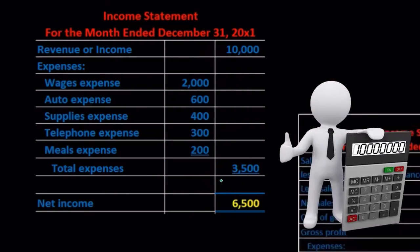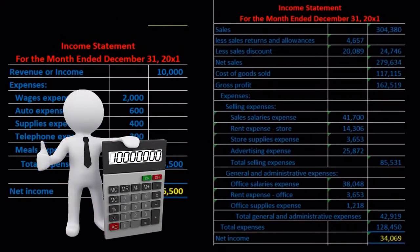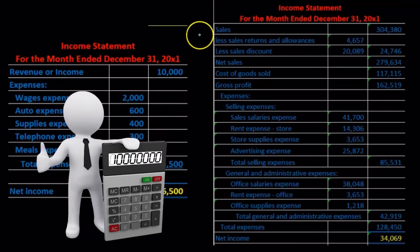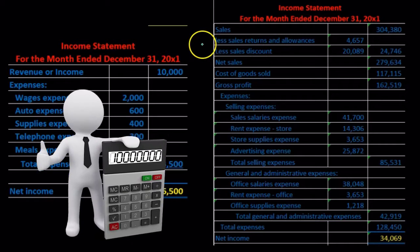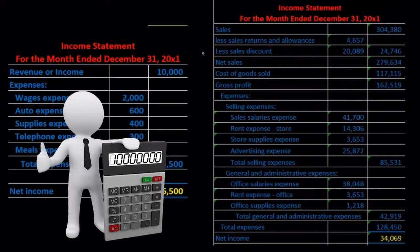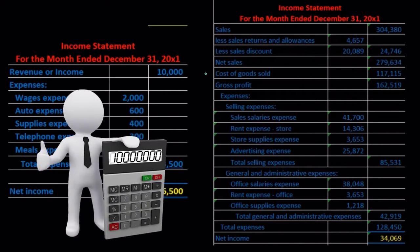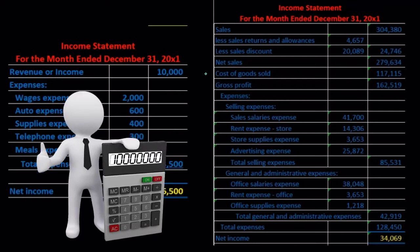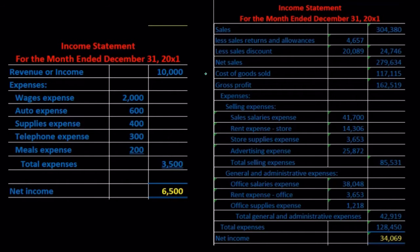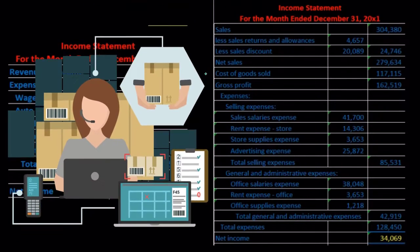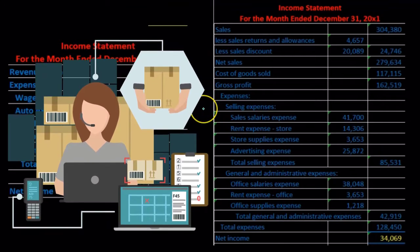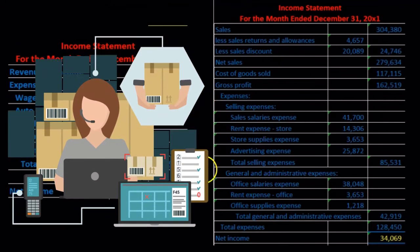Contrasting this to a multi-step income statement, which looks much more complex. But all we're doing is really breaking out more categories — revenue might be broken out with allowances and discounts to get net sales. We would then compare sales to cost of goods sold to get gross profit, which is often very useful for a company that has inventory. Then we might break out other operating expenses between selling and general administrative.